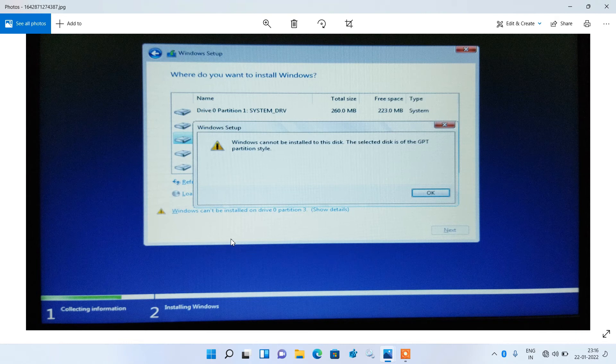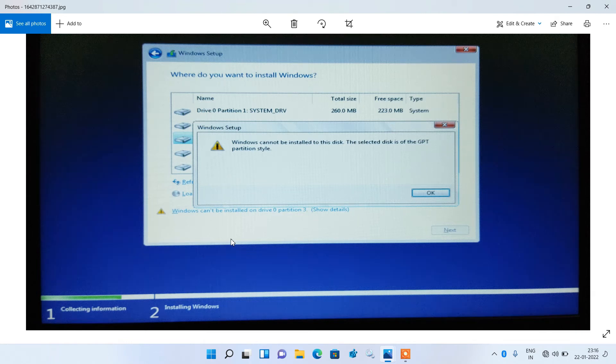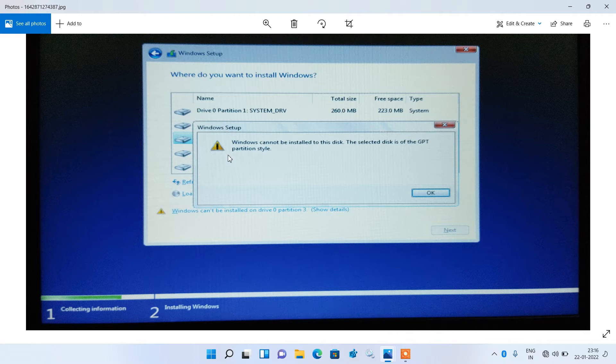Hello everyone. I welcome you all to my channel and today I am going to show you how to fix this error message: Windows cannot be installed to this disk.